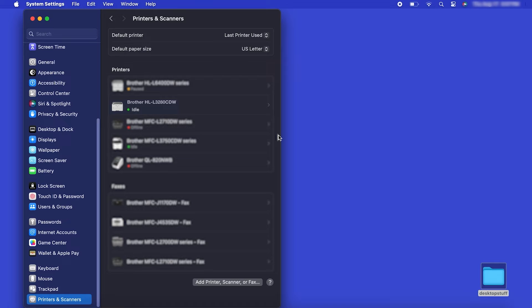Once added, your Brother machine is ready to print. If your model features a scanner, you'll need to download the Brother iPrint and Scan app in order to scan to your computer.